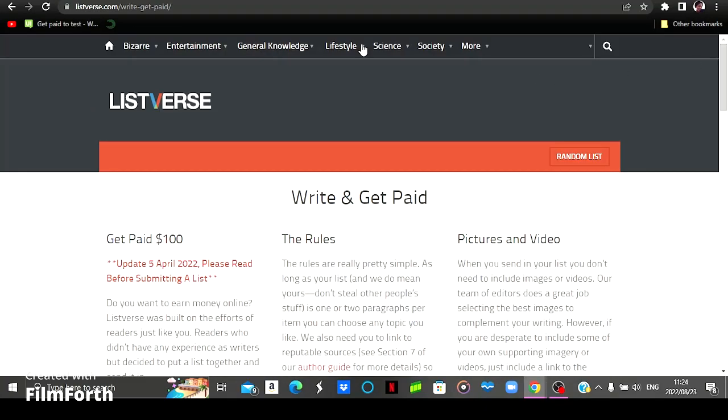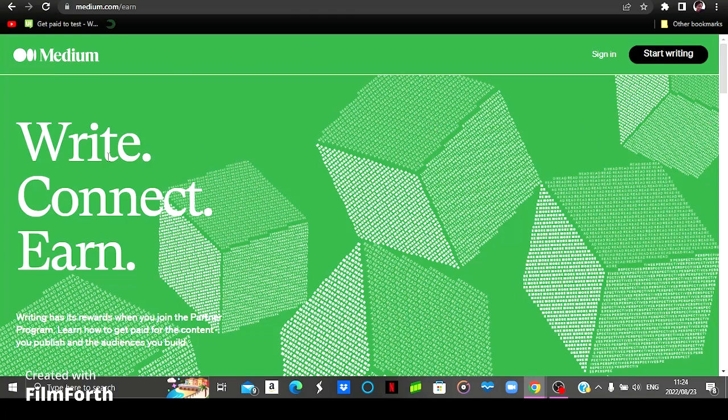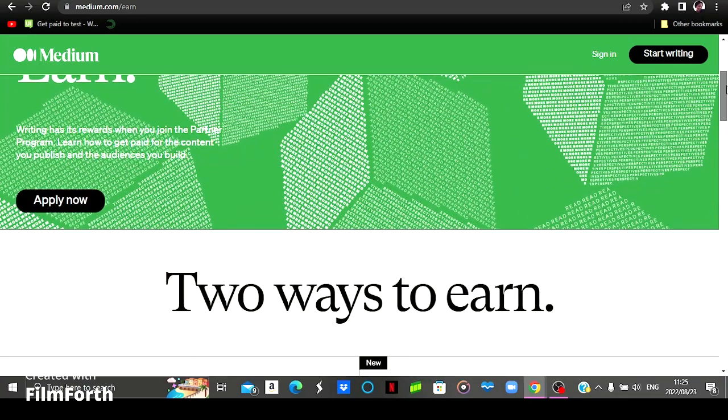Now moving on to the second platform we've got this platform called Medium. Now this is how the Medium homepage looks like. As you can see it says write, connect, and earn. So you will be writing articles and earning.